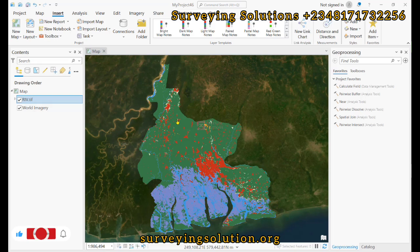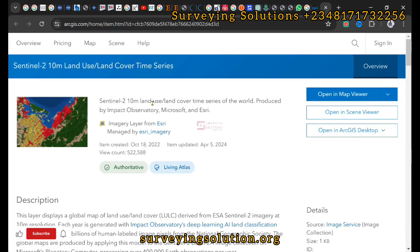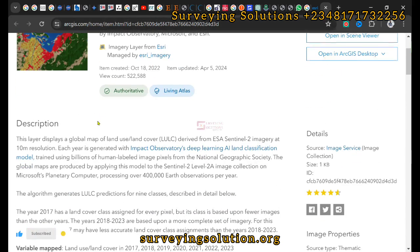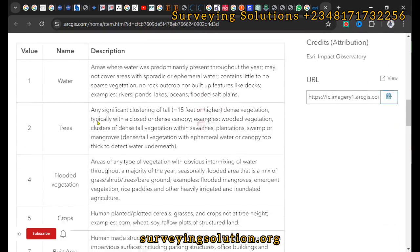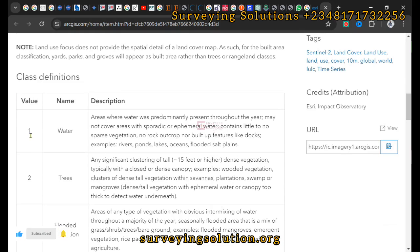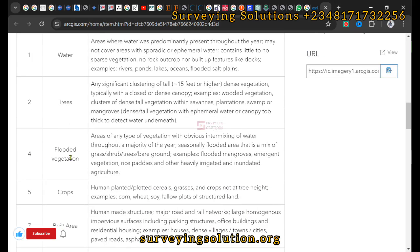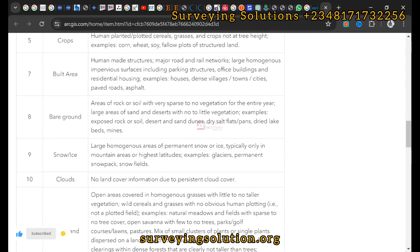Right now we have a land use land cover data that was downloaded from ESRI. This is Sentinel-2 10-meter land use land cover time series of the world. We want to show you the different classes: value one represents water, two represents trees, four represents flooded vegetation, five represents crops, seven for built-up, and the rest.